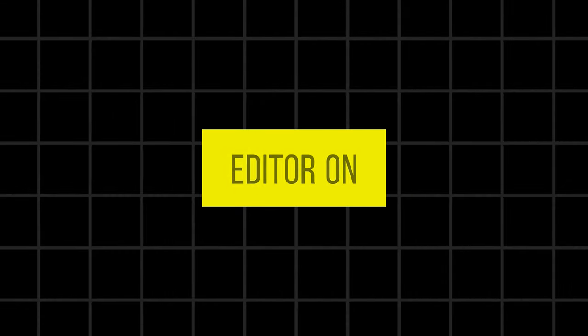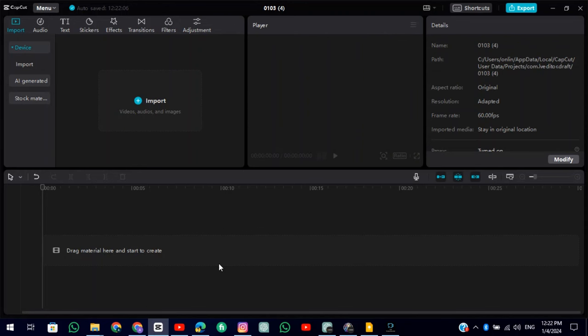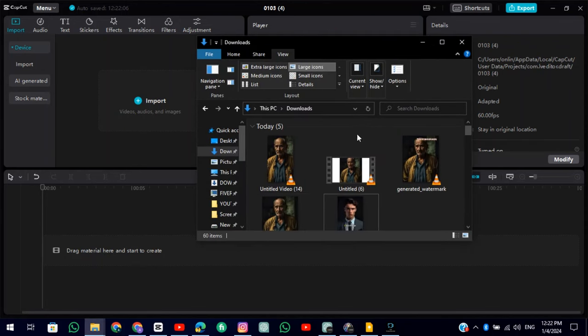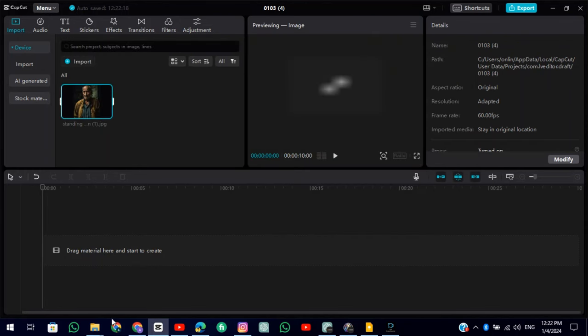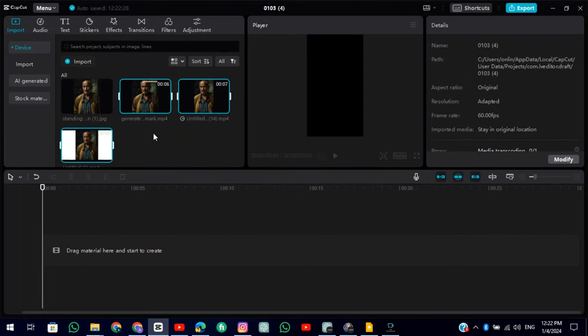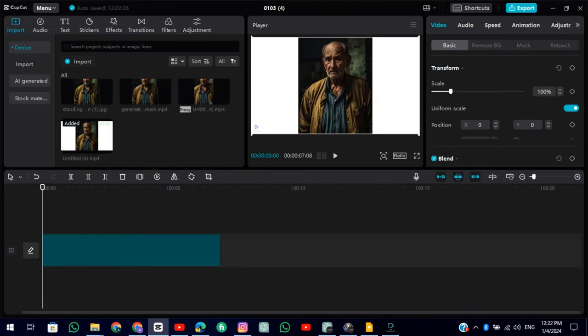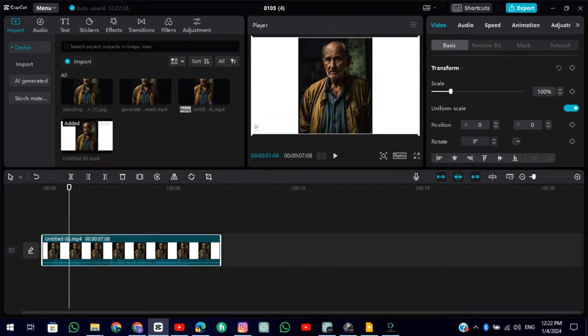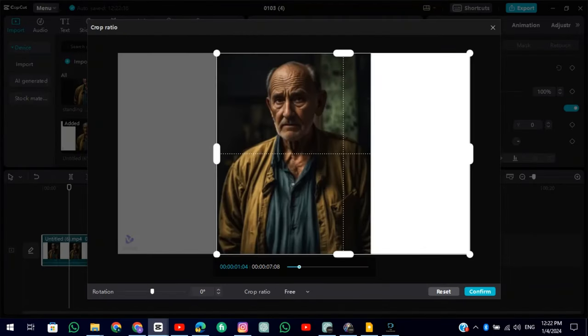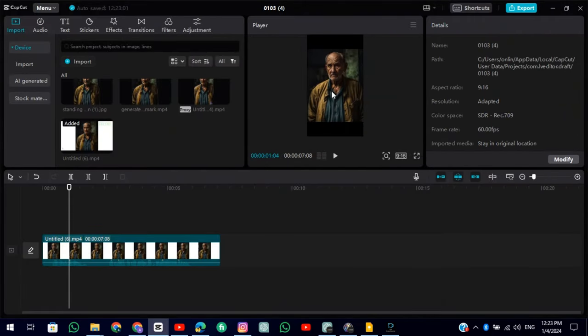Now, we will remove the watermark. Open any video editor on your phone or PC. I am using CapCut PC. Export the original image and all the videos we generated. To remove the watermark of VidNaz, simply crop the video. It has no watermark.